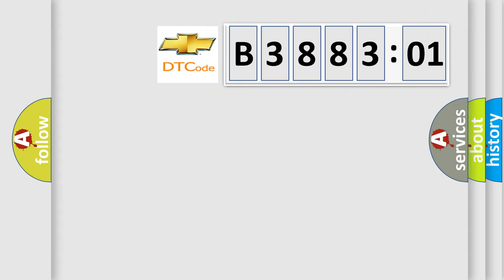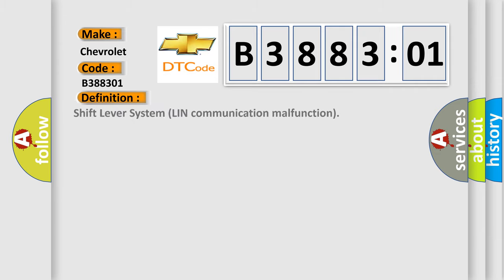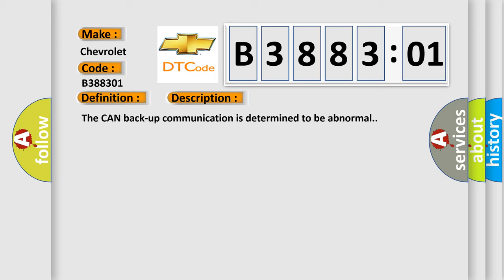So, what does the diagnostic trouble code B388301 interpret specifically for Chevrolet car manufacturers? The basic definition is shift lever system LIN communication malfunction. And now this is a short description of this DTC code. The CAN backup communication is determined to be abnormal.